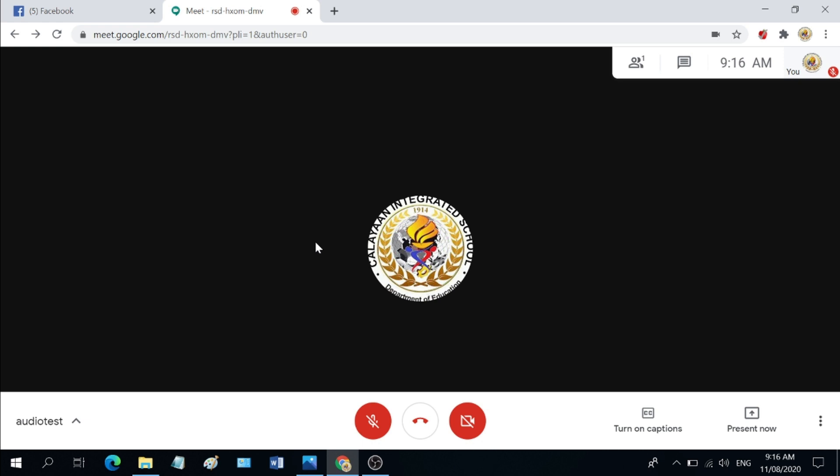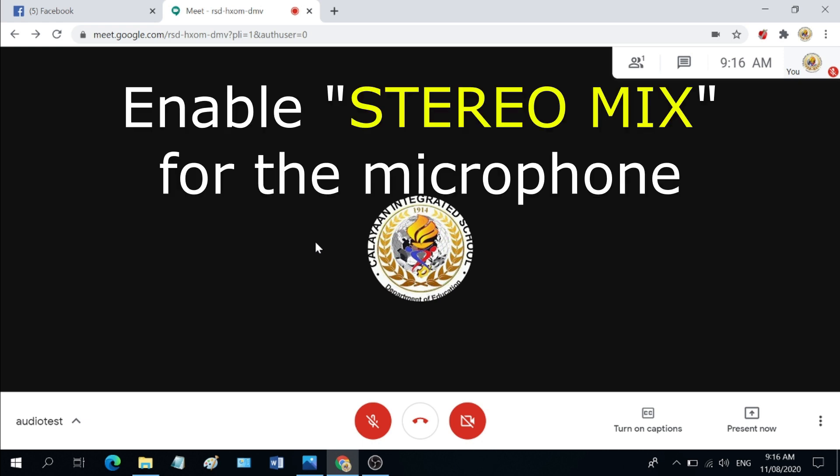So to share both the screen and the internal audio, we need to set our Google Meet microphone to stereo mix.